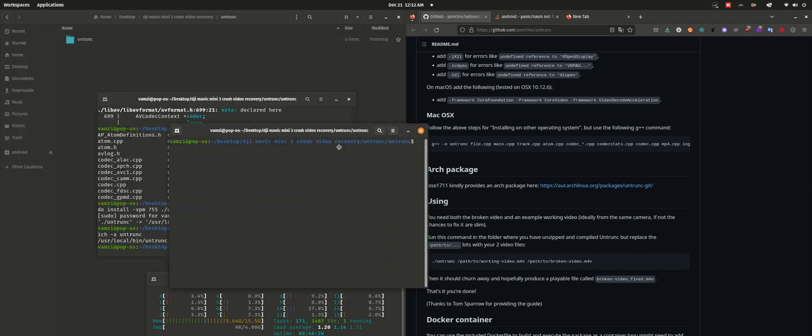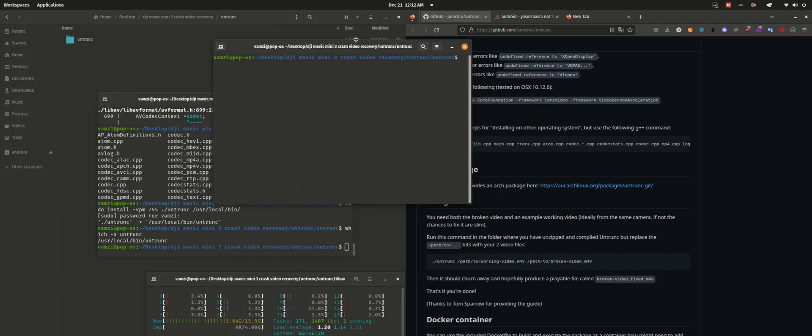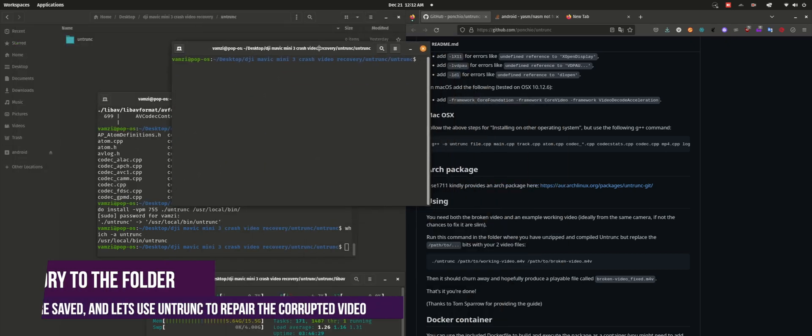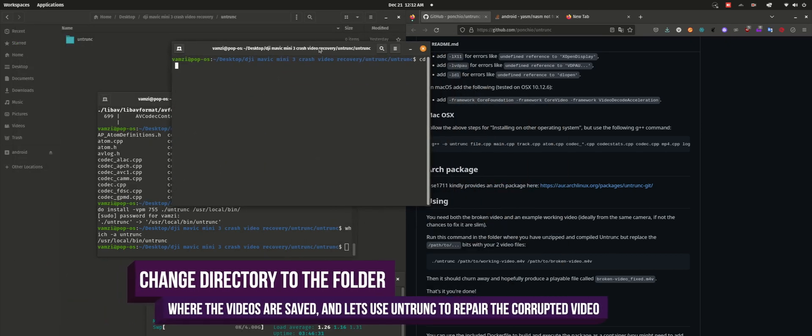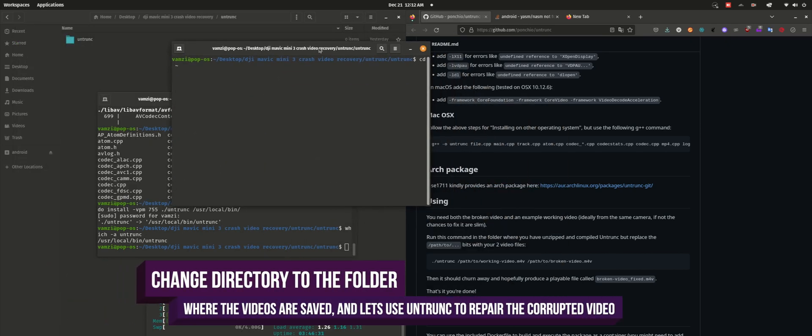Now the untrunk command is accessible universally. I'll change the folder to the project folder and then try to recover the corrupted video.